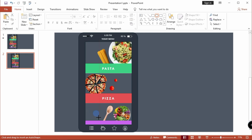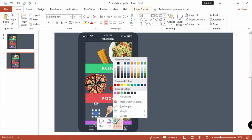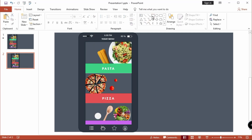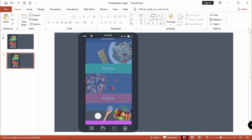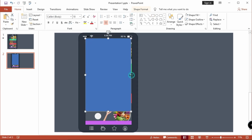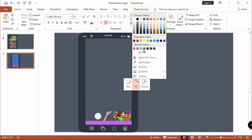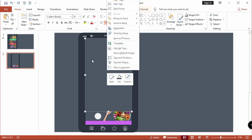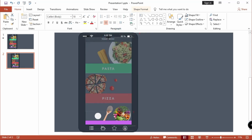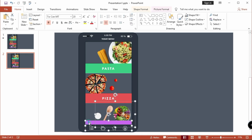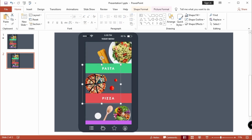Now draw a small oval in here. Draw another rectangle in here and change the shape color. Send to back. Now select these two shapes. To group together, you can use Ctrl plus G to group these shapes.